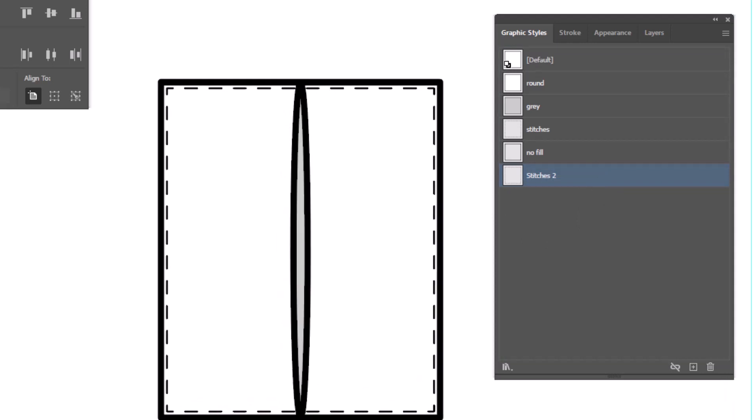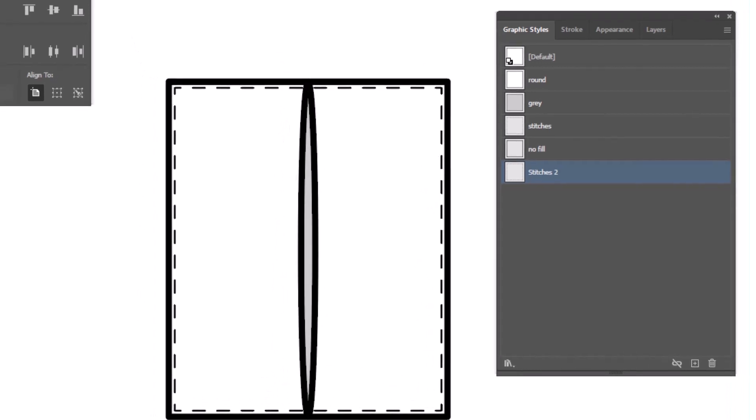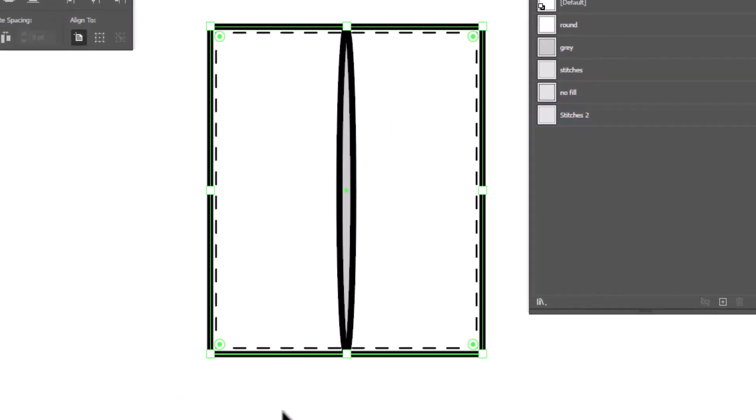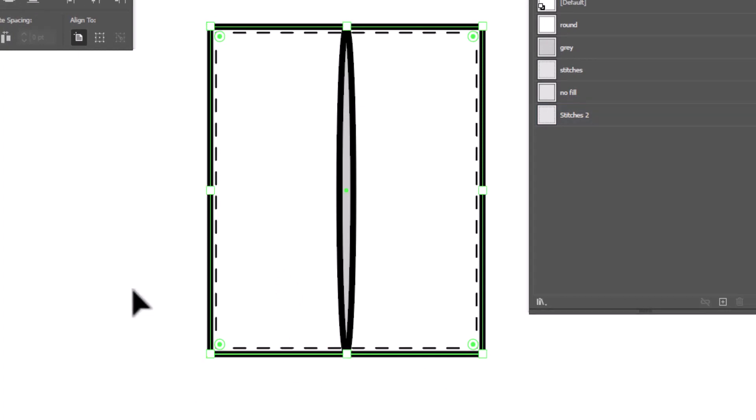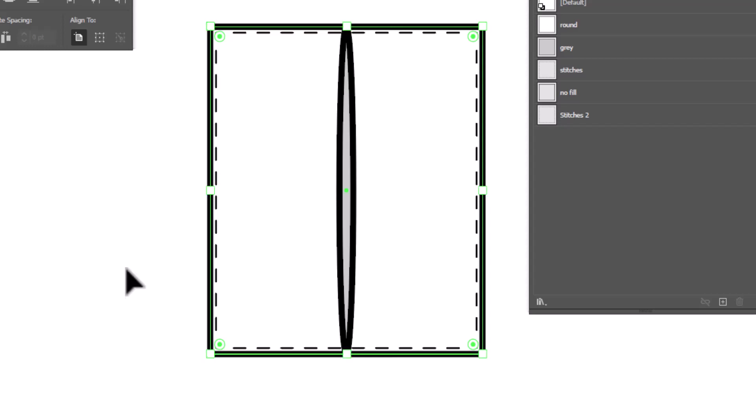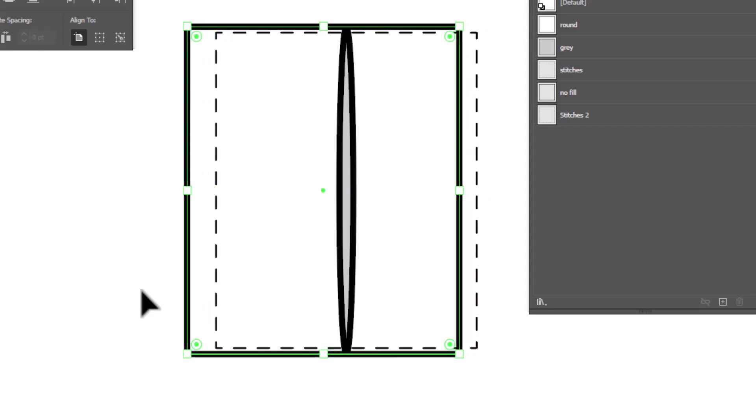The next thing that I want to do is add depth to this pocket. So I'm going to click on the rectangle. I'm going to copy it, control or command C. And then paste in back, control or command B for back. I'm going to use my nudge key on my keyboard and nudge this over a few clicks. And as you can see, my paste in back didn't work the way it's supposed to. So I'm going to undo that.